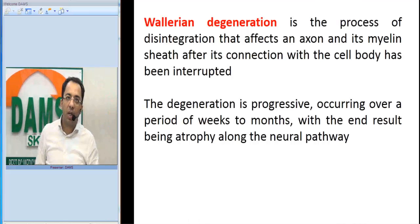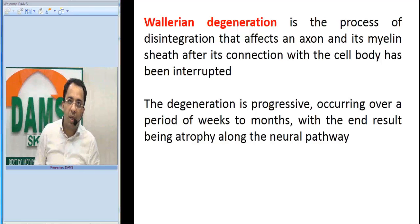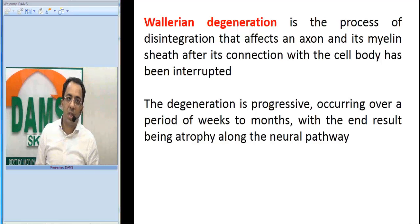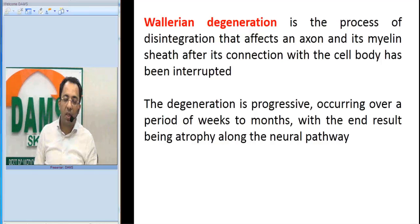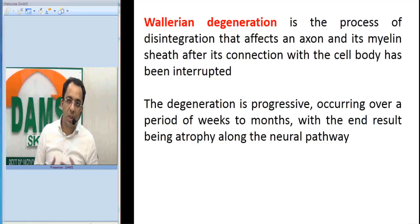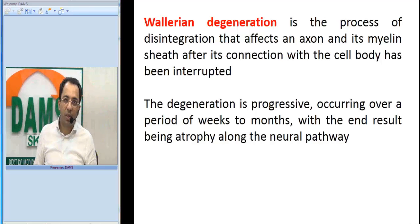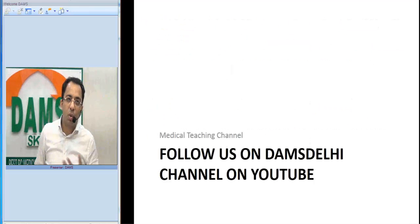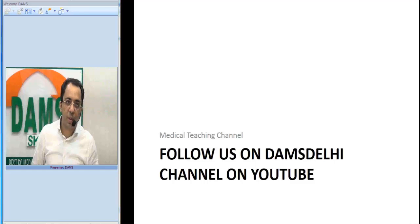So what is Wallerian degeneration? Wallerian degeneration is a degeneration that affects an axon and its myelin sheath after the connection with the cell body has been interrupted. It is a progressive process occurring over a period of weeks or months, and in the end you see atrophy of the neural pathway, as seen in this patient.